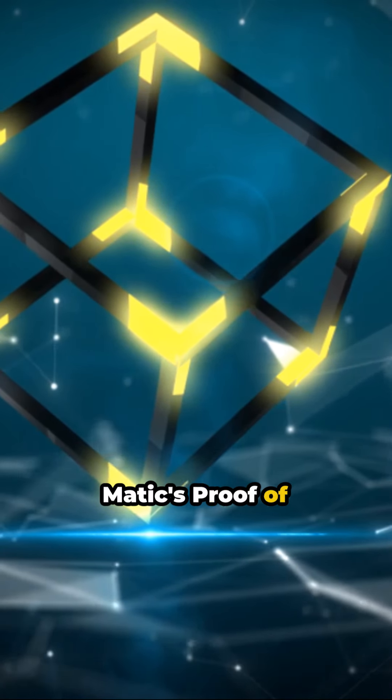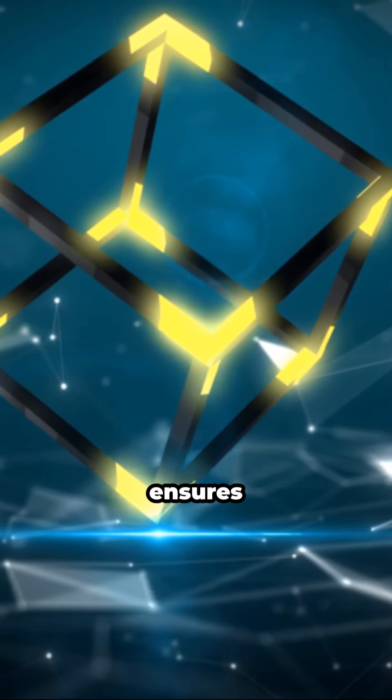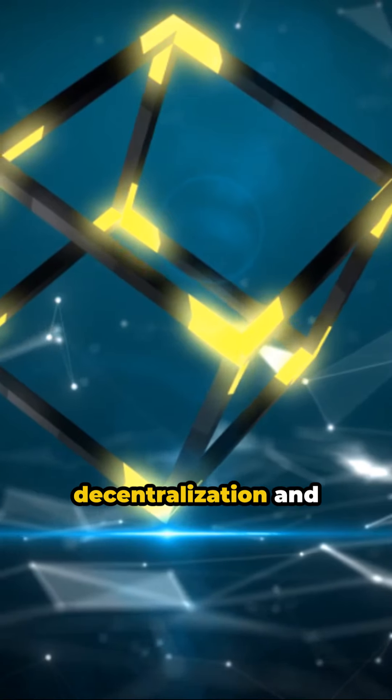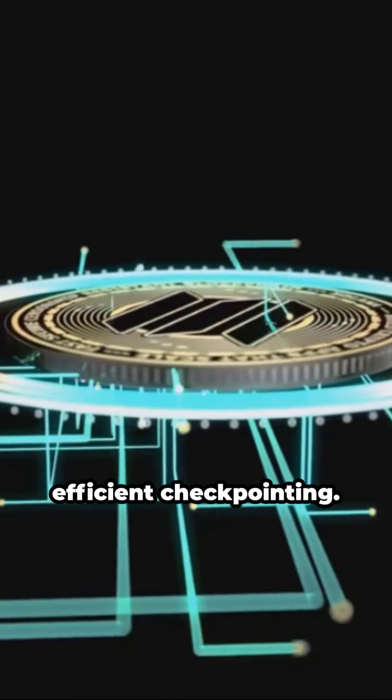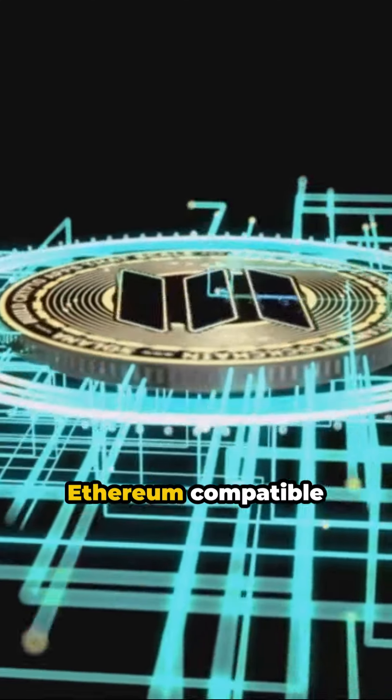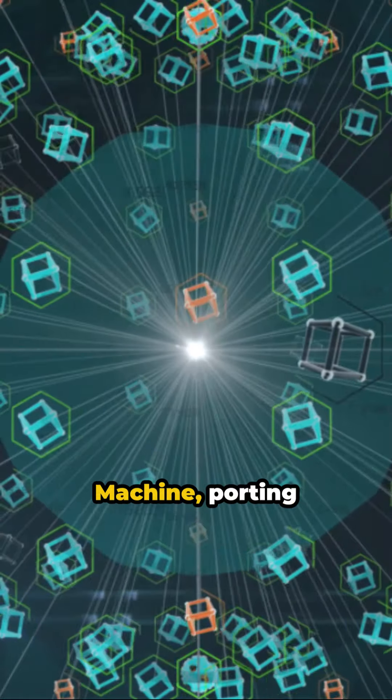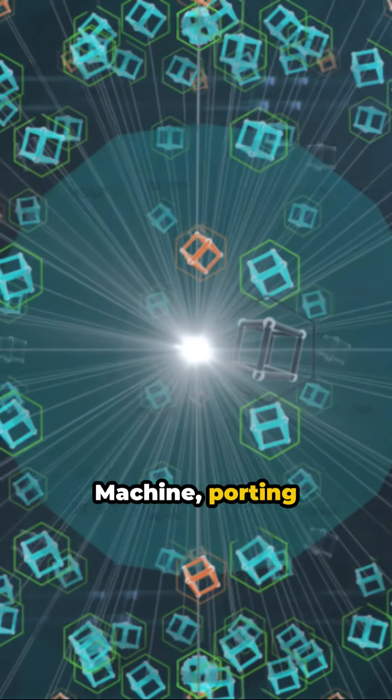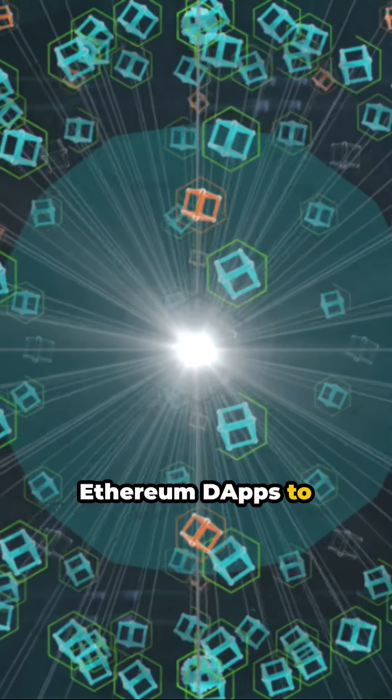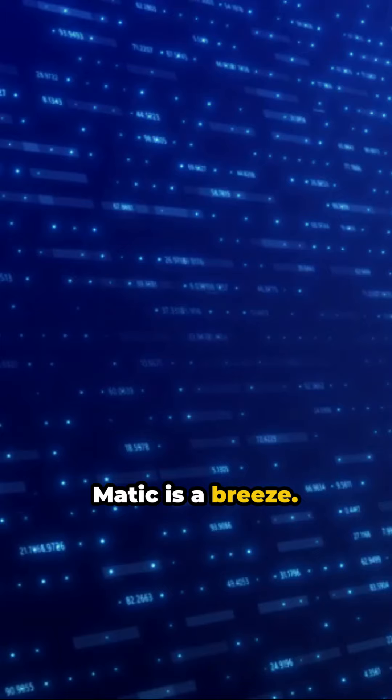Matic's proof-of-stake mechanism ensures decentralization and efficient checkpointing, and with the Ethereum-compatible Matic virtual machine, porting Ethereum dApps to Matic is a breeze.